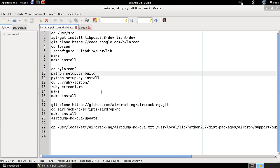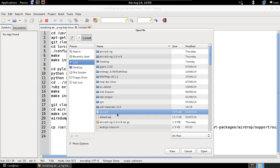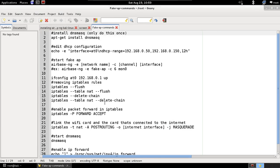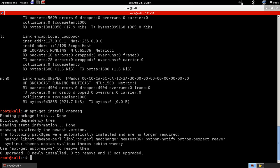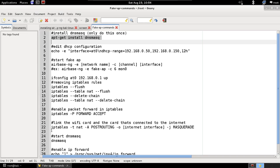Let's start creating the access point. I have all the commands saved in a file called 'fake access point commands.' The first thing you need to do is install a program called DNSmasq — it's a server. I already have it installed. This server will give each device that connects to our fake access point a new IP address so it can communicate with us and successfully connect to the network.